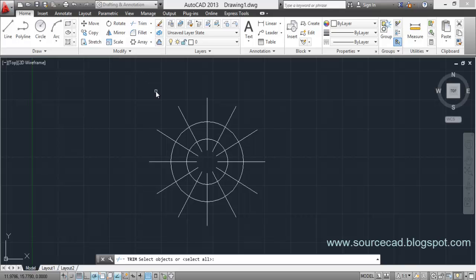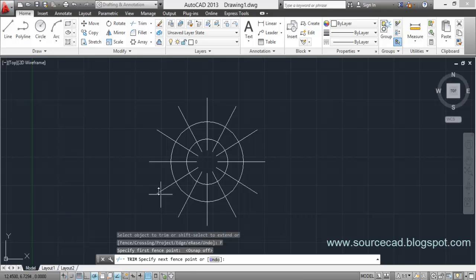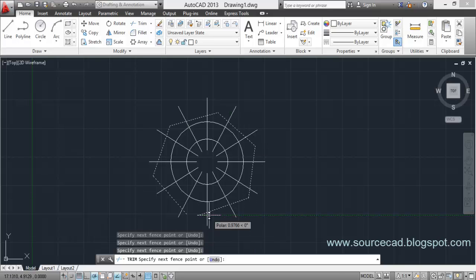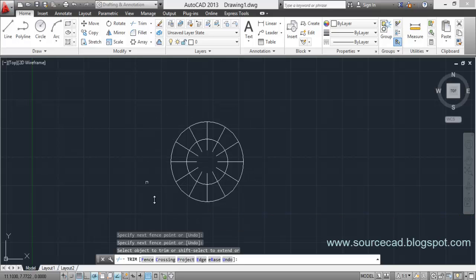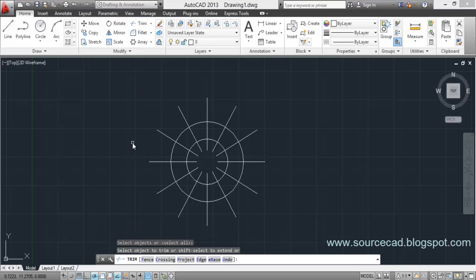Now let's move to other sub-tools associated with trim. Select Trim, hit Enter, and you'll see a Fence option. Click on Fence and it will ask you to draw a fence line. I'd suggest turning snap off before making the fence. Once you draw the fence and press Enter, all the extra lines crossing it are removed all at once — you don't have to select them individually. This is a handy tool for trimming multiple lines simultaneously.